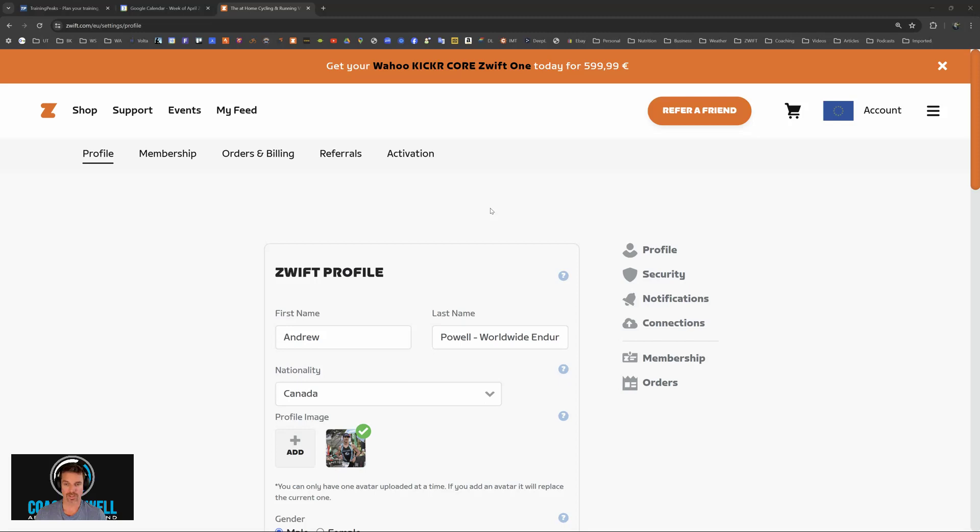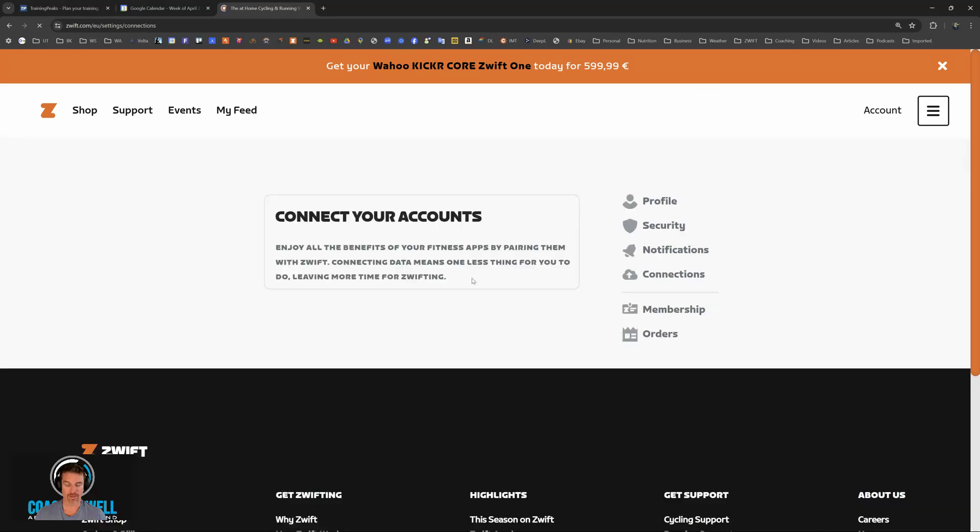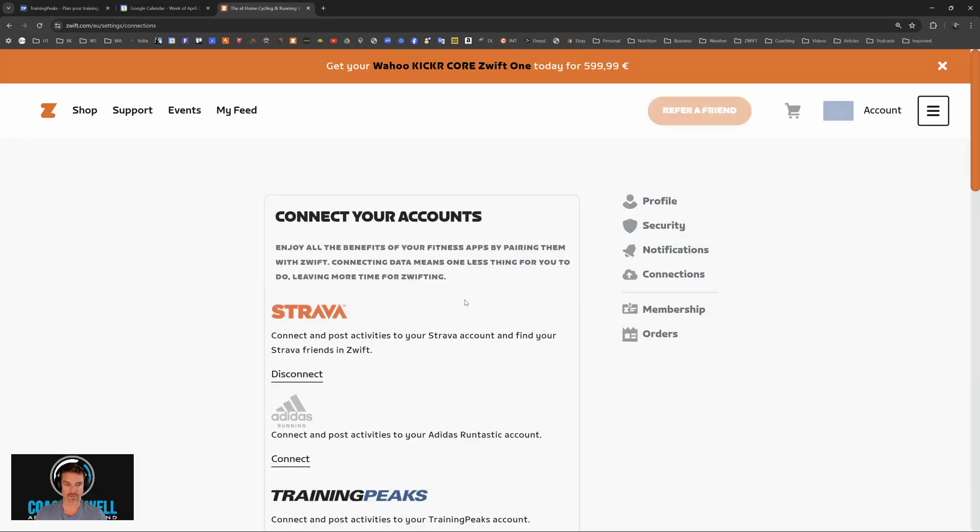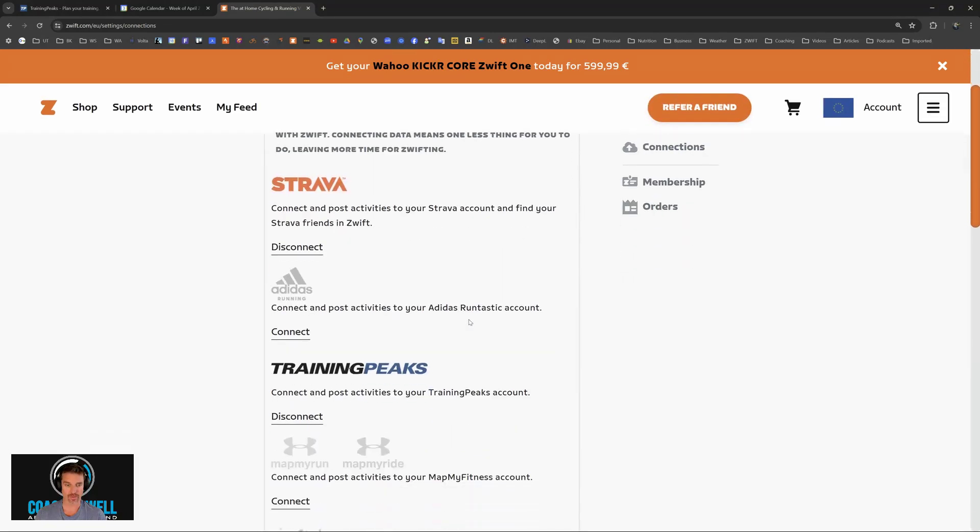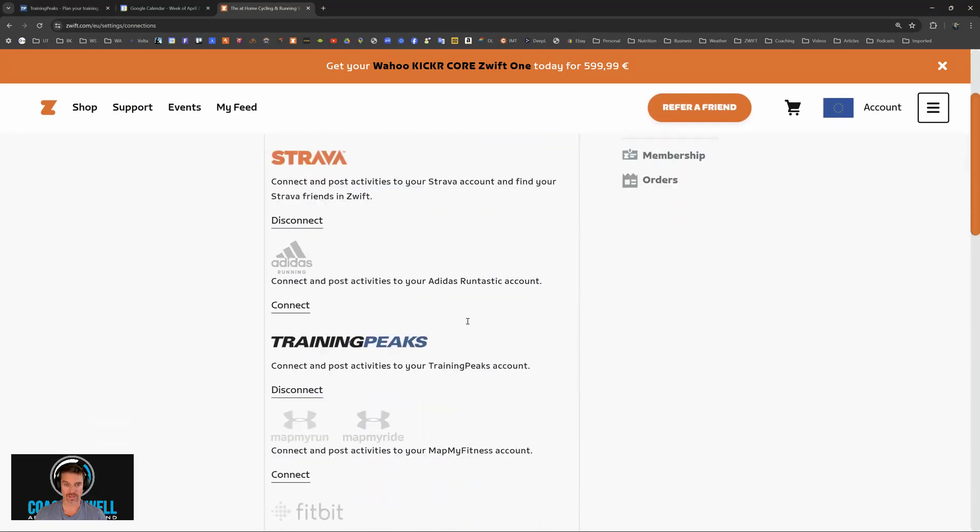Once you've signed into your profile, you can click on the Connections tab. From there, you can sign into various apps, including Strava, TrainingPeaks, and others.